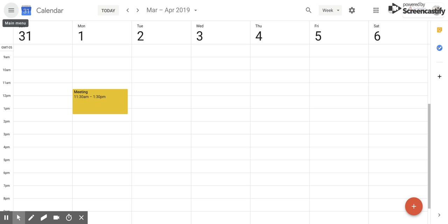Now if you already have an event set up in your calendar and you need to move it to a different time or day, there's a couple ways you can go about doing this.